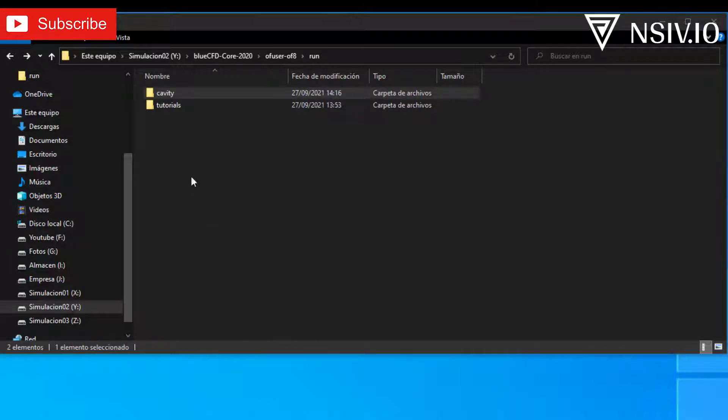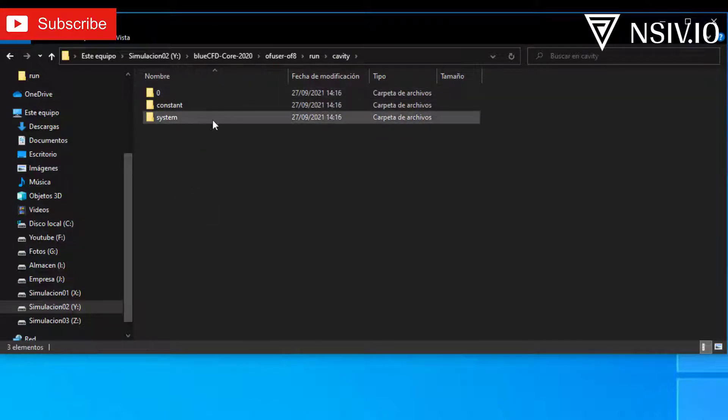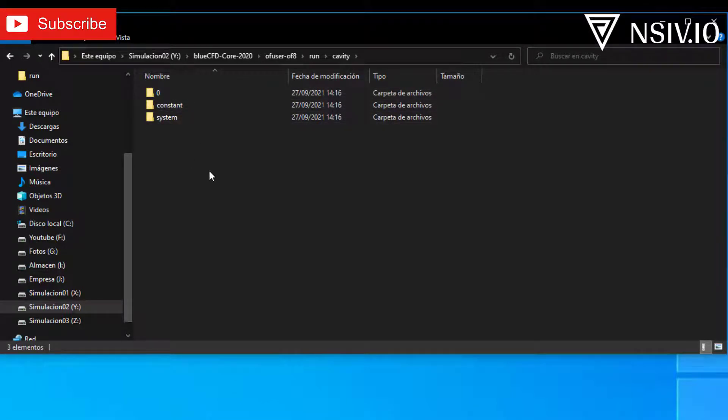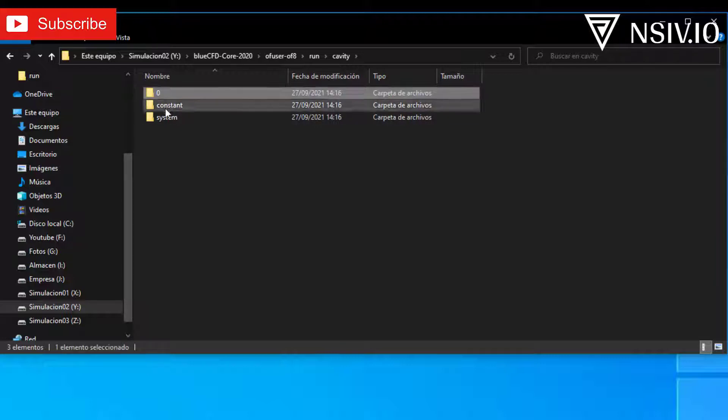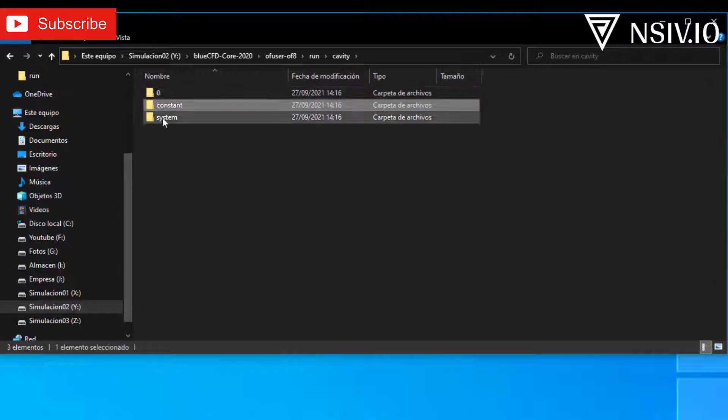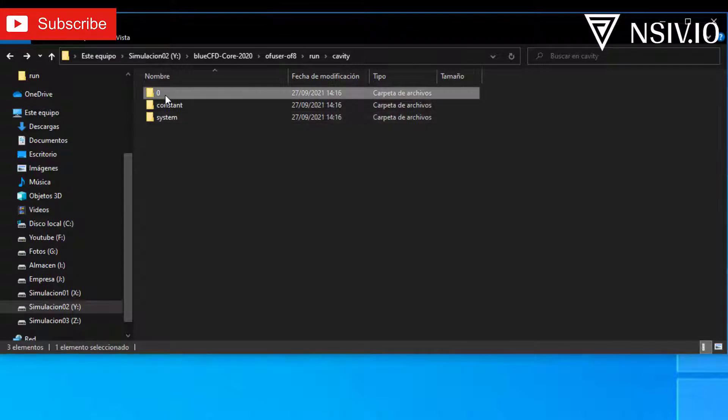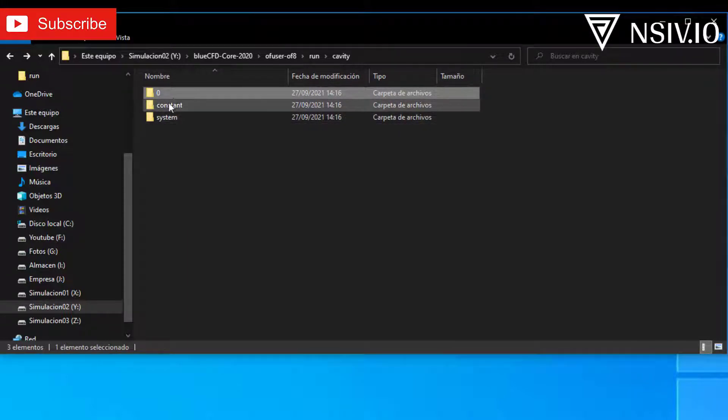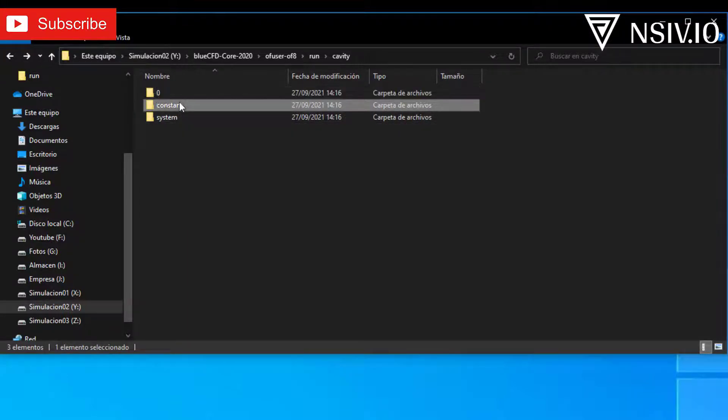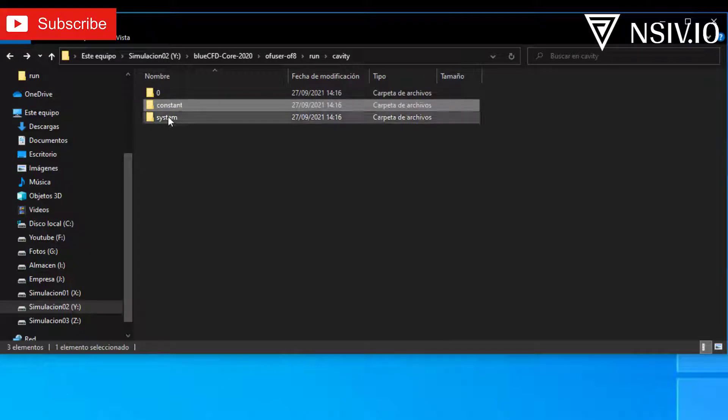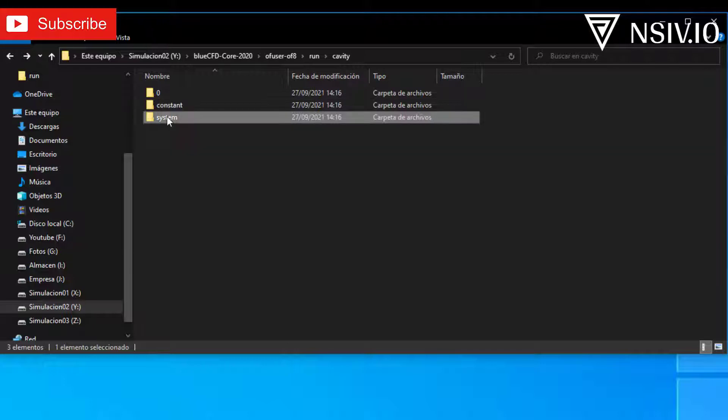Now, open cavity, and you can see three folders. All simulations that we develop will have these three folders: zero, constant, and system. The zero folder contains information about initial conditions and boundary conditions. The constant folder contains information about transport properties, and the system folder contains information about the geometry, the mesh, the control time, the schemes, and the solution.